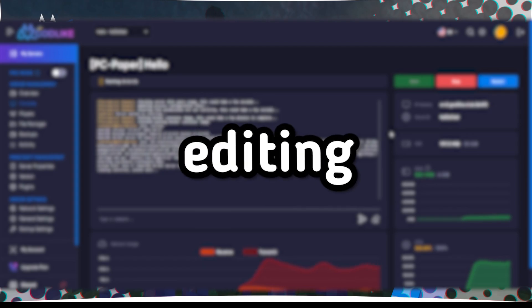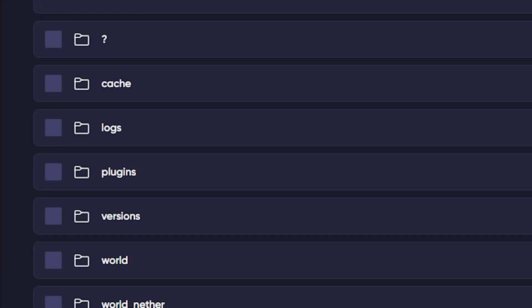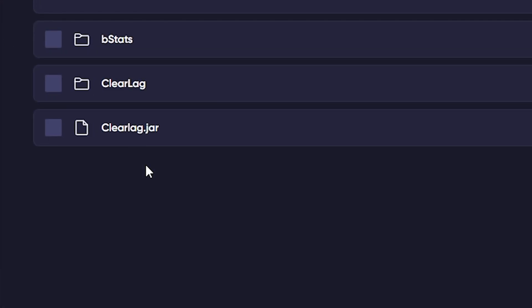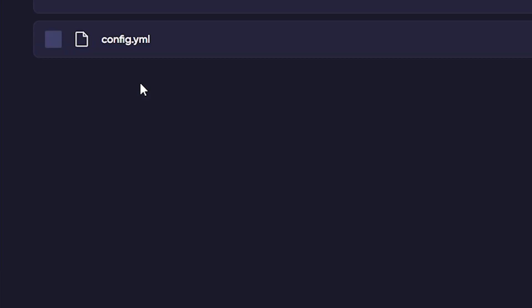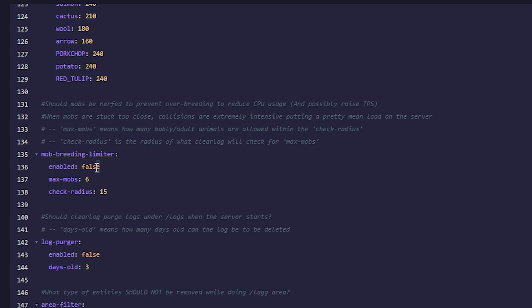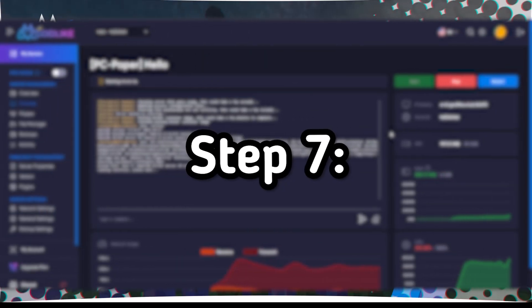Step 6: Editing ClearLag Files. In your server's file manager, find the ClearLag folder and open the Config.YML file. Make changes in this file that match your specific needs, such as configuring mob removal when memory usage exceeds a certain limit or adjusting fire spread parameters.